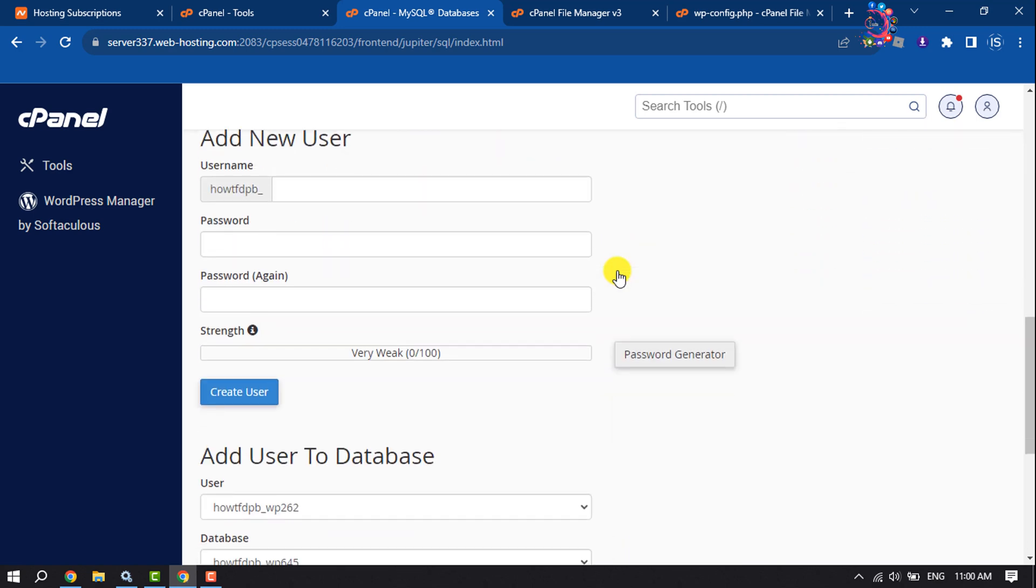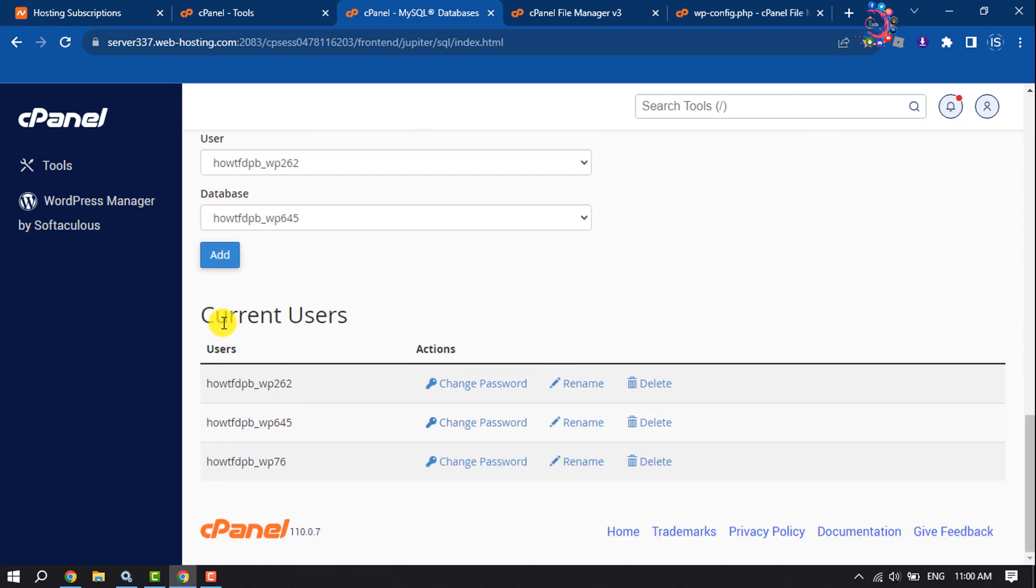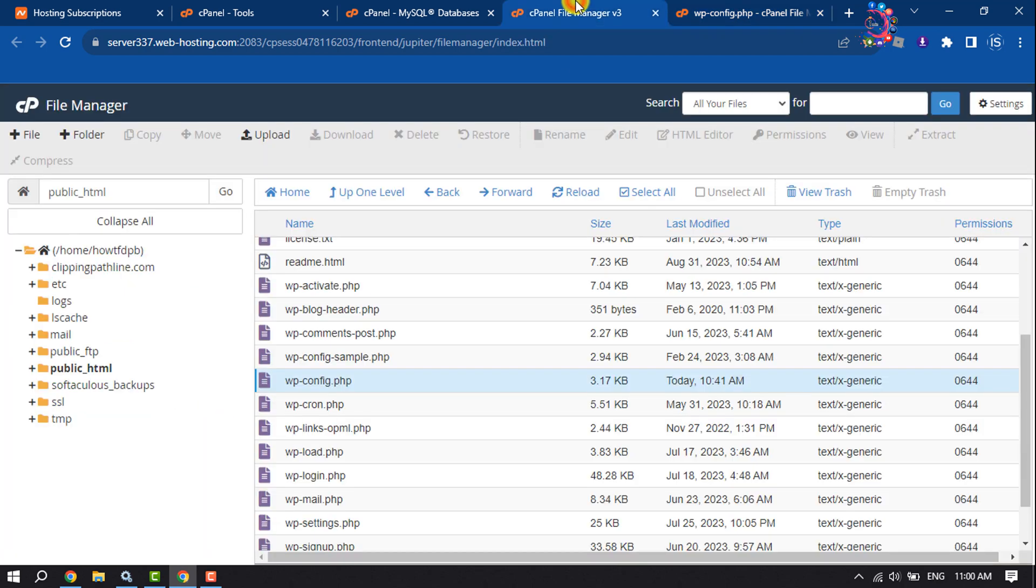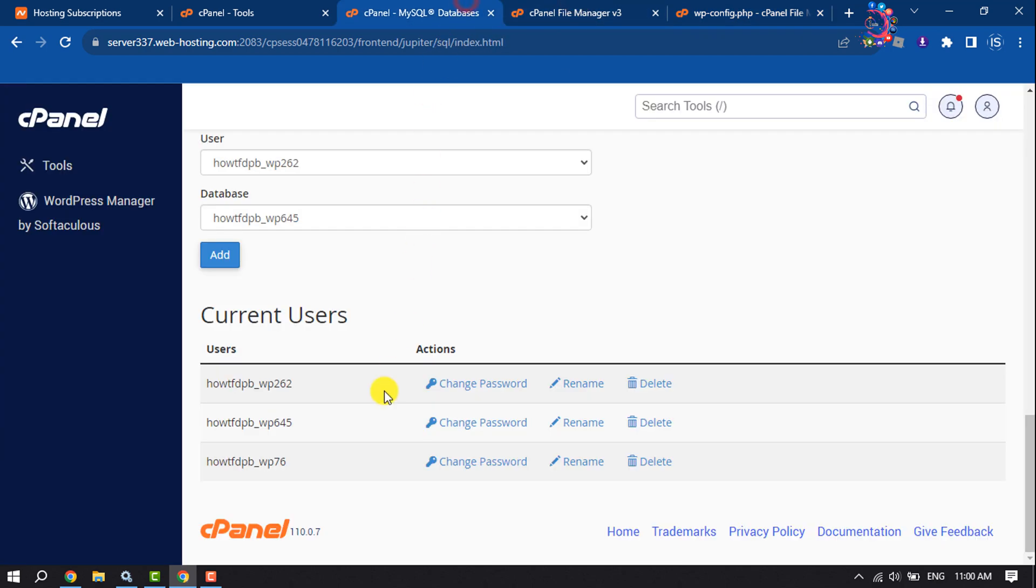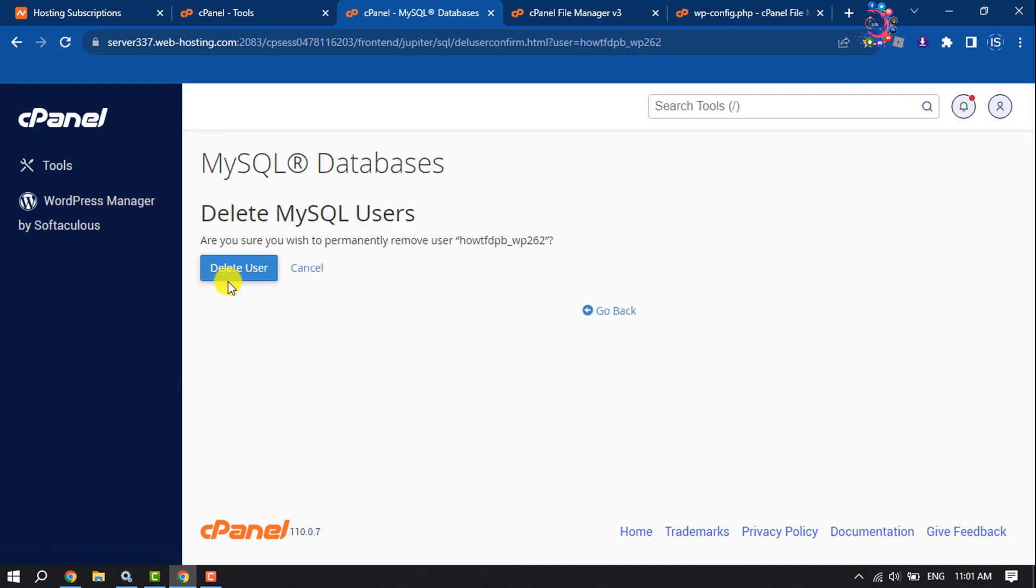Scroll down and you will find the Current User list here. Now go to the editor again and note the username. Search for the user - this is the one. Delete the user from here.